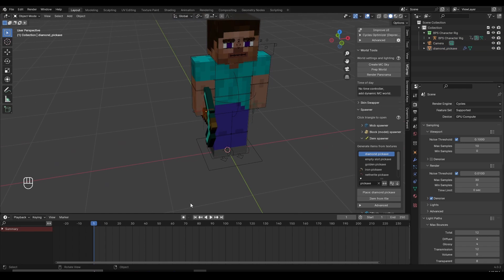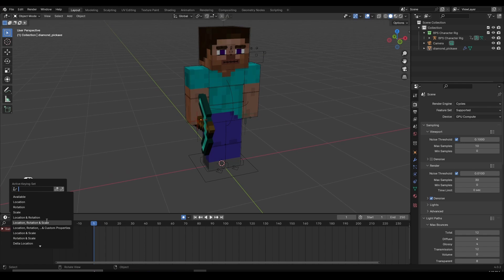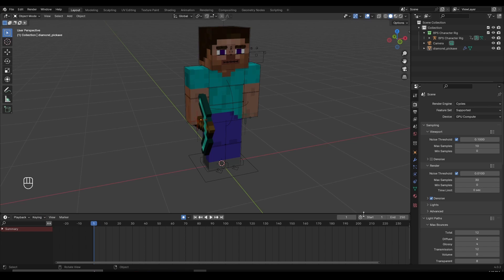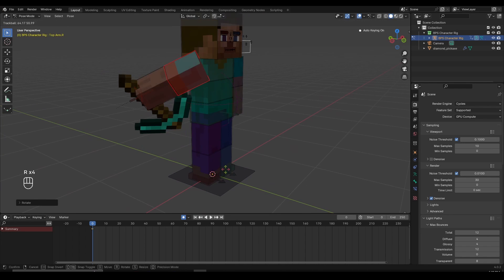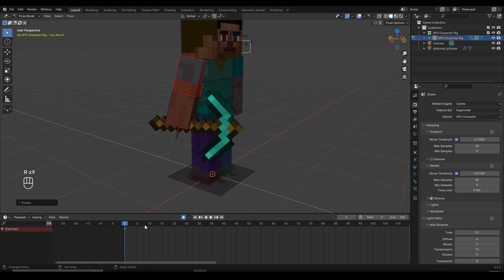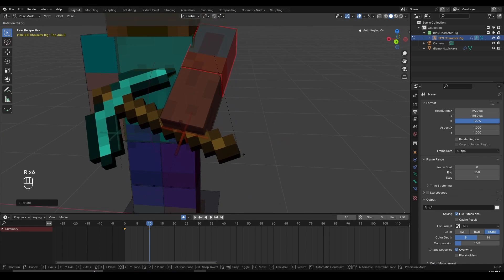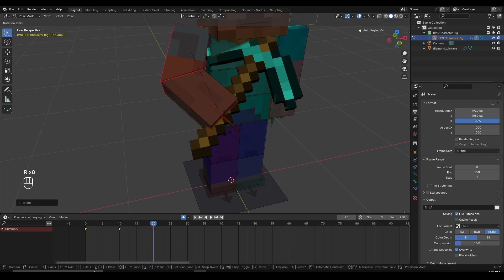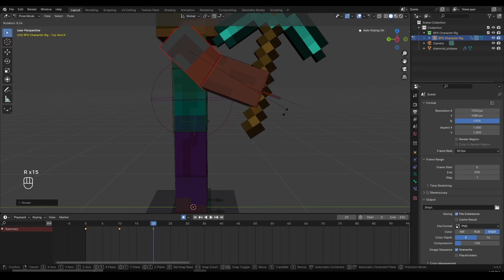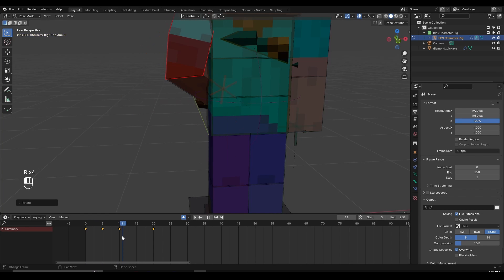I'm going to do a quick hand animation. I'll press N to bring out the side panel, turn on auto keyframing, go to Keying and select Location, Rotation, and Scale — we'll need scale as well. I'm using 30 fps. On frame zero I want the character's arm in a natural pose. On frame 10 I'll move the character's hands backwards as if the character is reaching into a pocket. Then on frame 20 bring the hand forward. I'll also add an in-between on frame 5 to smooth out the motion.